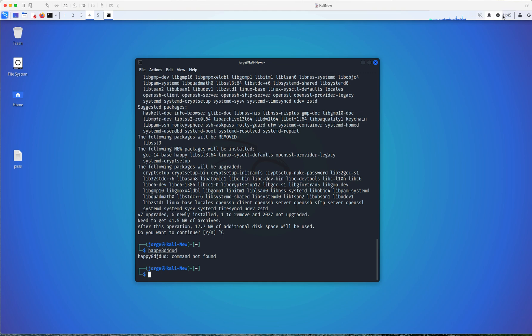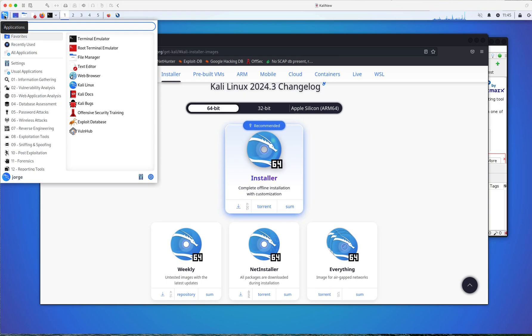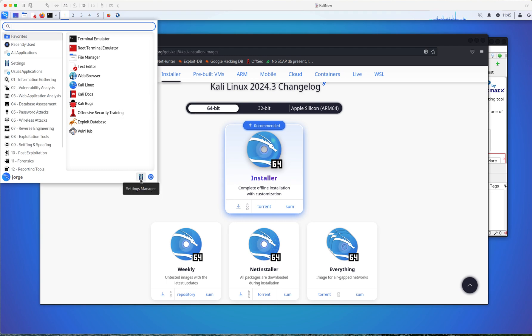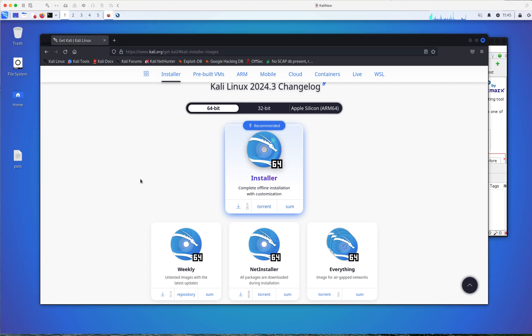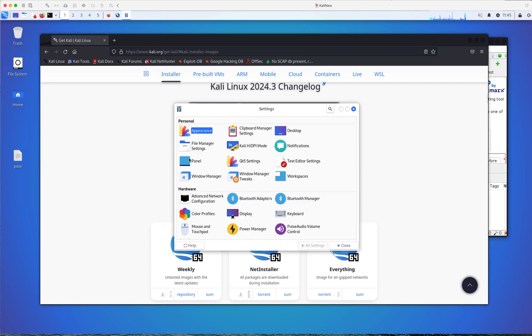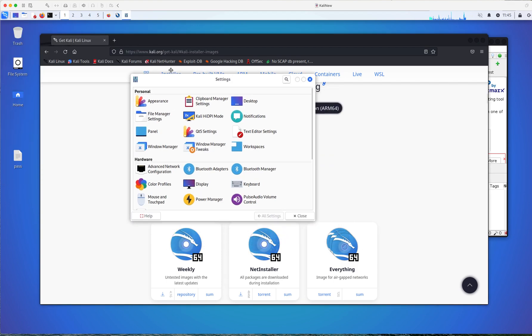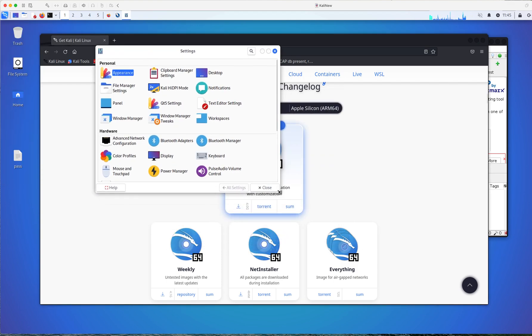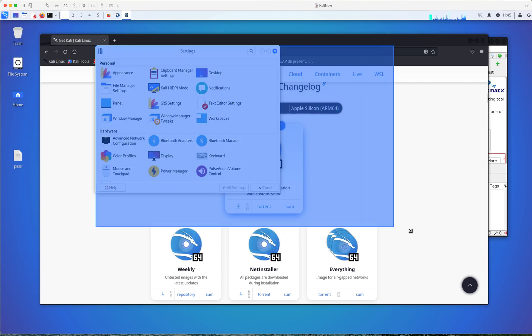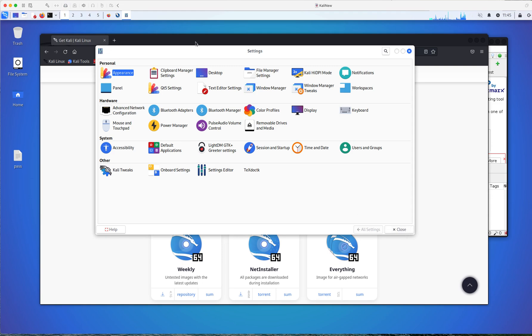settings manager, which is, this would be something equivalent to not device manager control panel in Windows, right? Or system settings in Mac. So as you could see right from here, we're not going to go over all of them, obviously, but now you know where to find them.